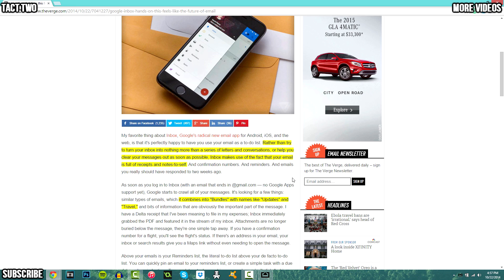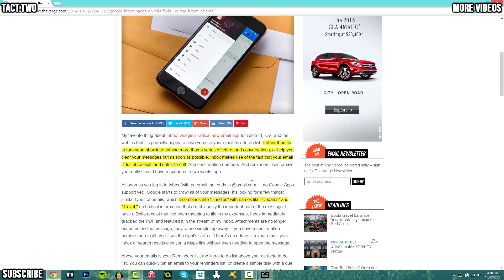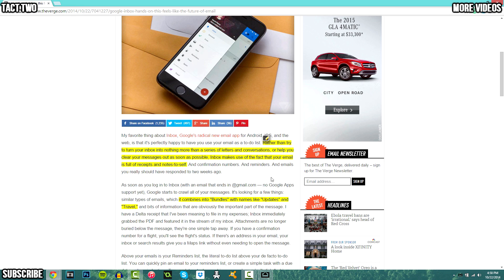One of the things that stood out to me is they say that rather than trying to turn your inbox into nothing more than a series of letters and conversations or help you clear your messages out as soon as possible, inbox makes use of the fact that your email is full of receipts and notes to self. So what it does is instead of looking at your inbox and seeing that it's emails, it actually turns those into receipts and notes to self. So it's more of a to-do list.